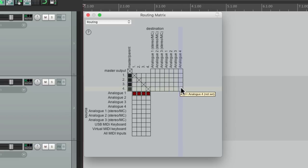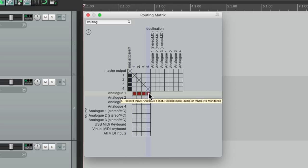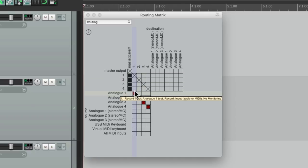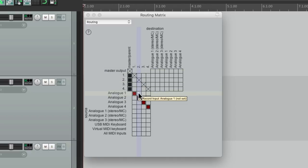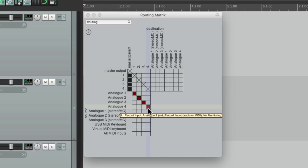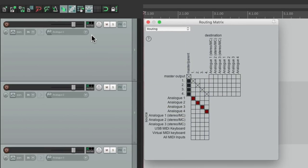And the inputs show up here as well, right over here. So right now all the inputs are set to input one, but we could change it so track one is input one, track two is input two, and so on. We could change our inputs from here or from over here.